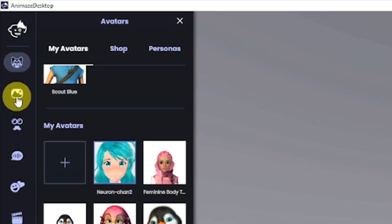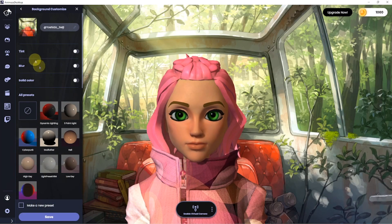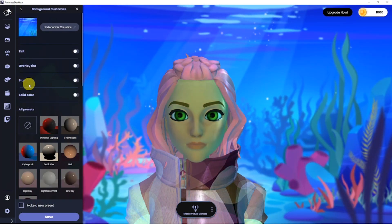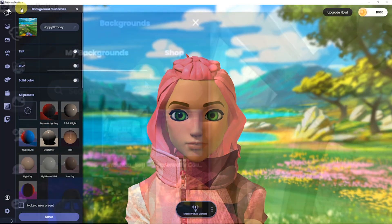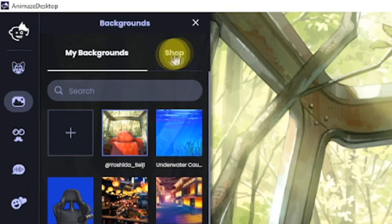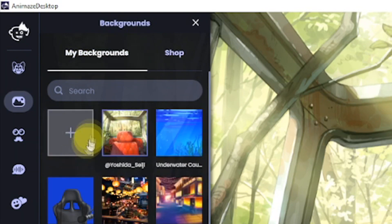Next, Animes offers many unique backgrounds with lighting that you can adjust. You can also purchase new ones or import your own.